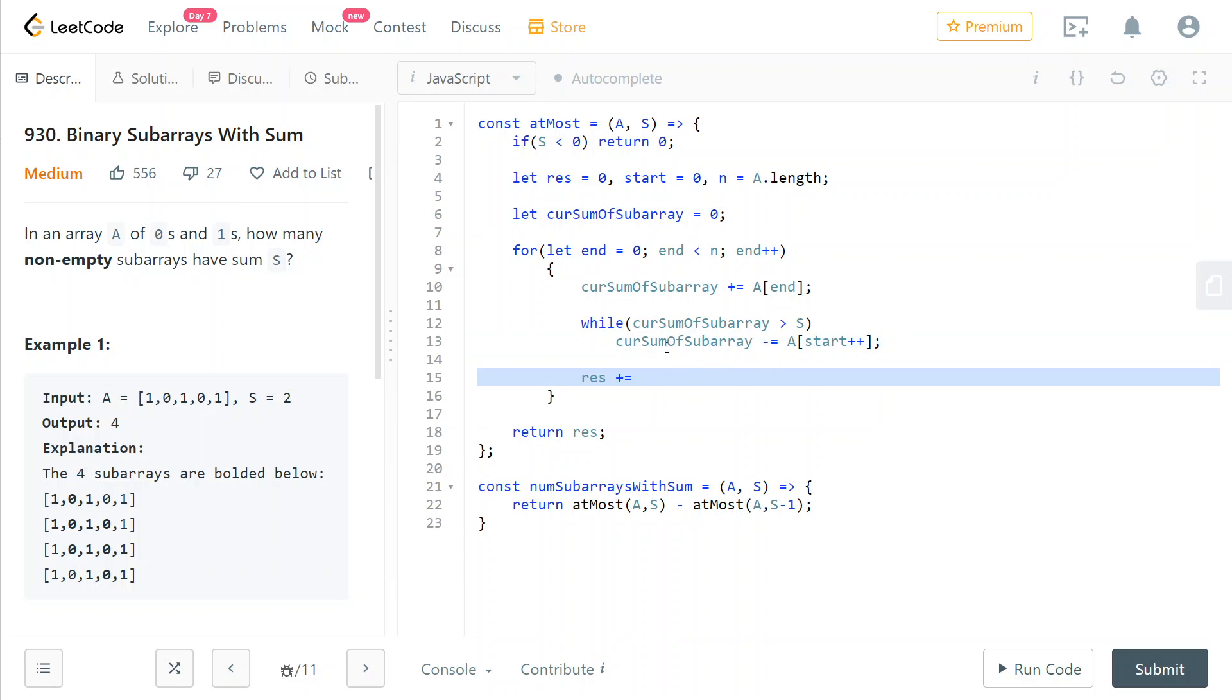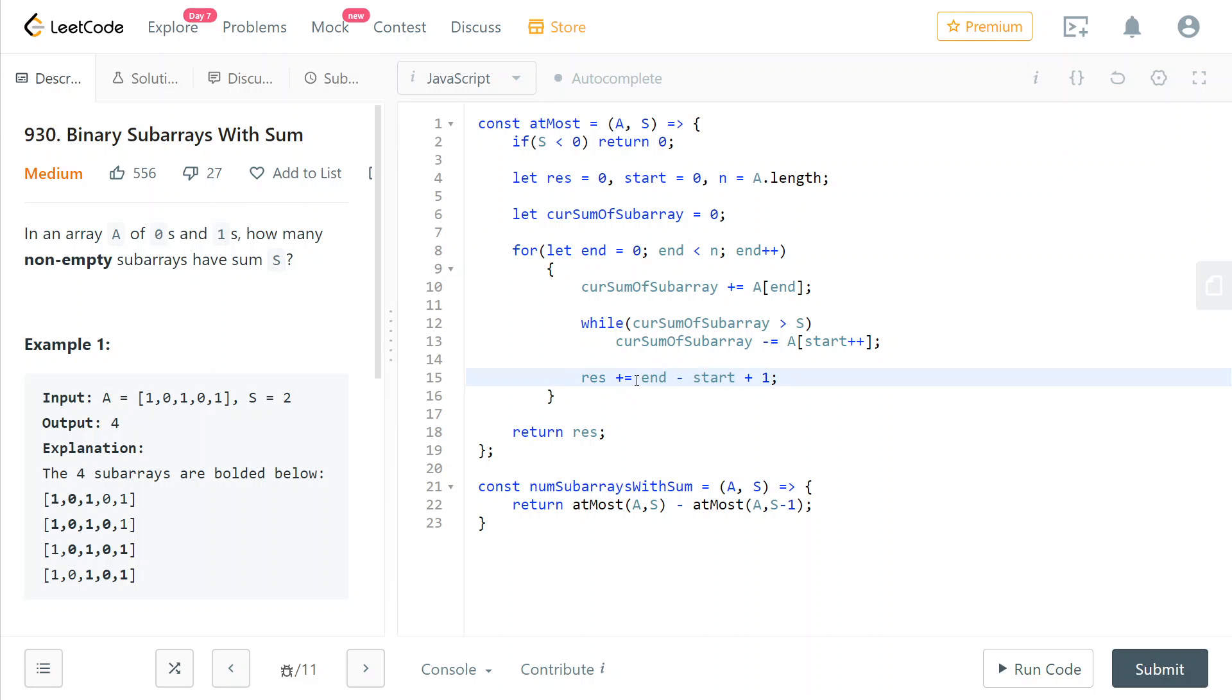So now we want to add all of the arrays that have ended in this current iteration. And so that's just the length of the interval that goes from end to start. And this is the formula that you use to calculate the length of an interval which ends at end and starts at start. That's it.